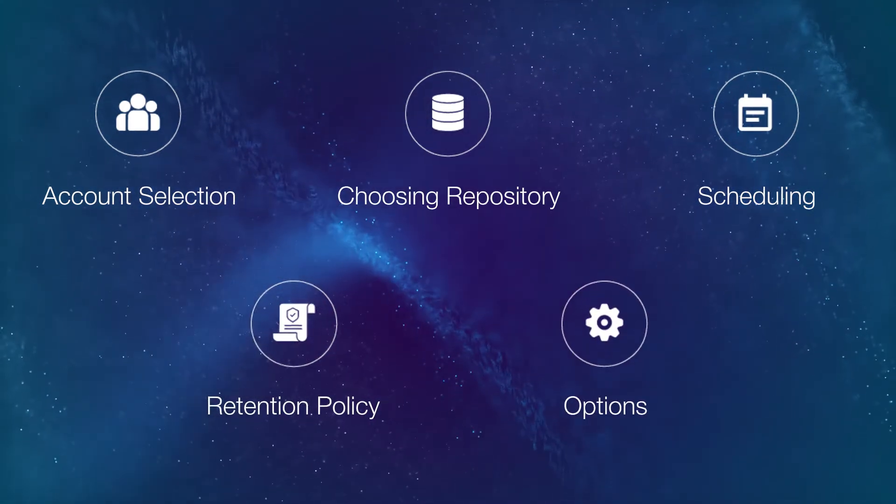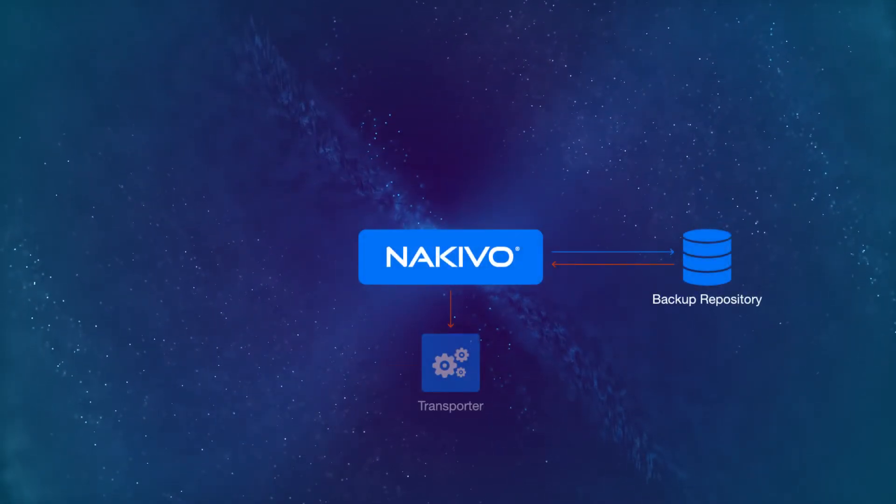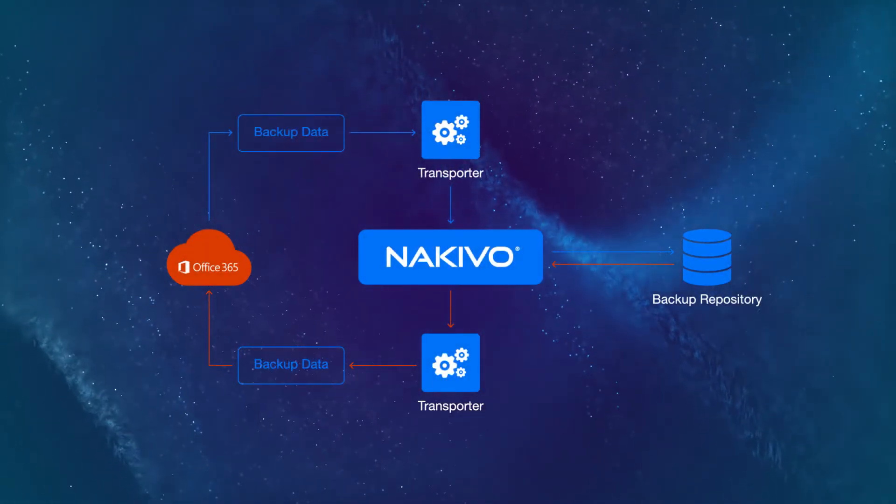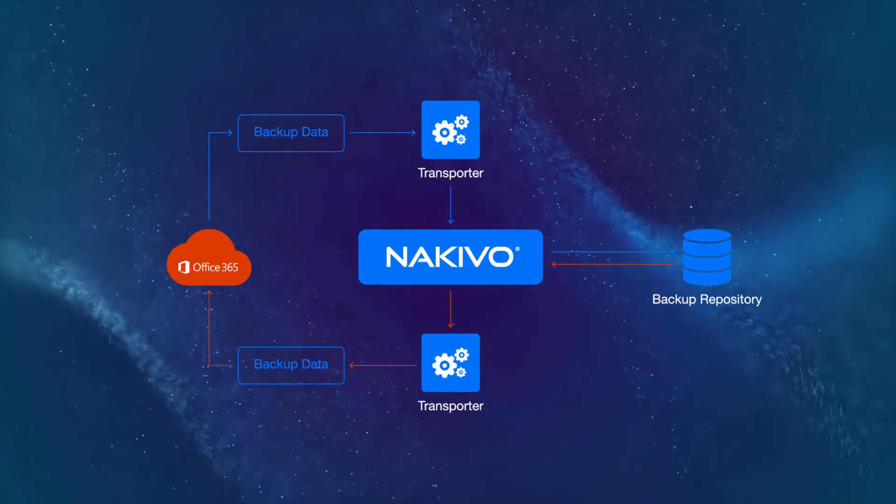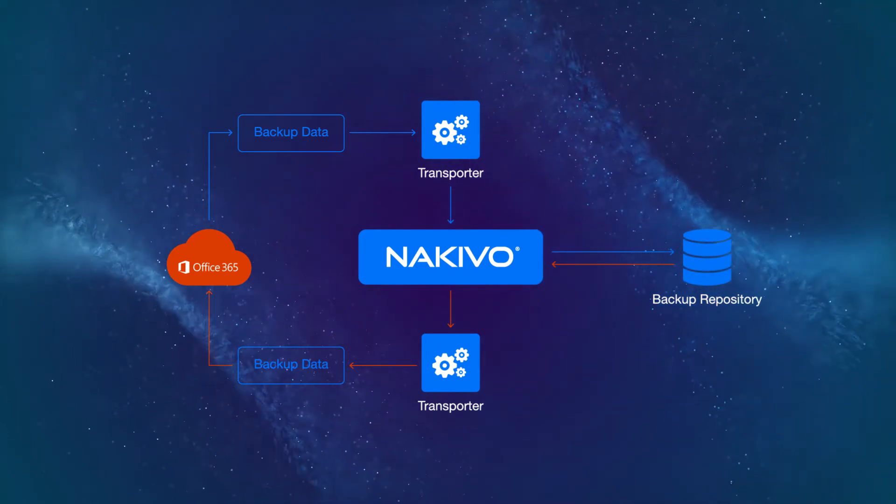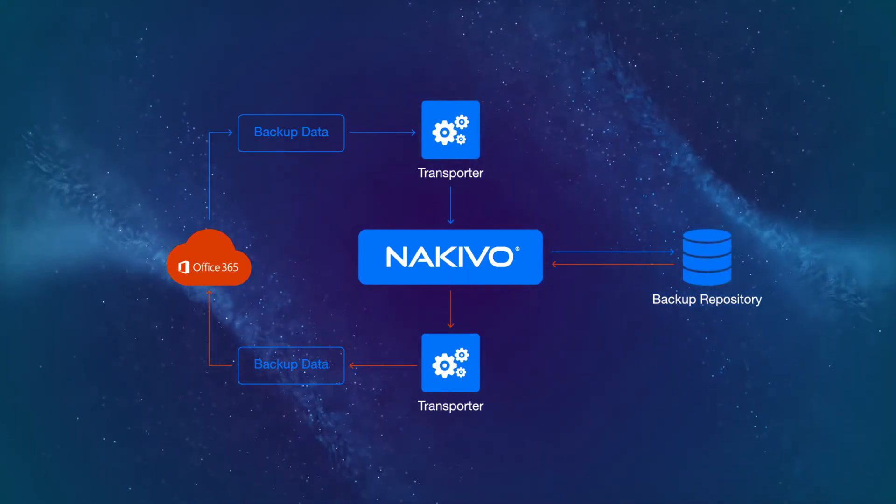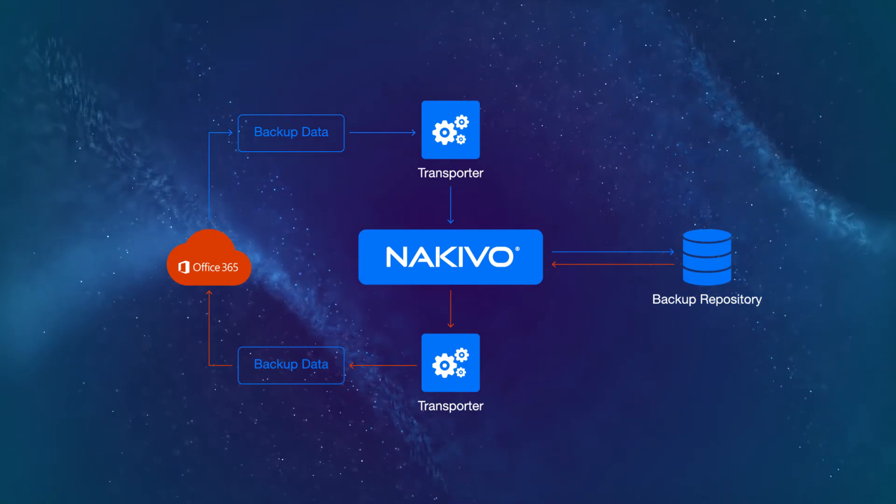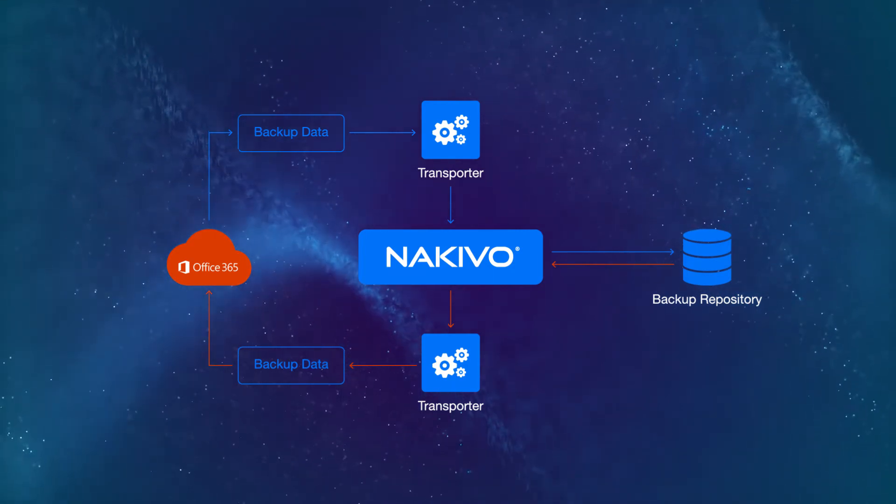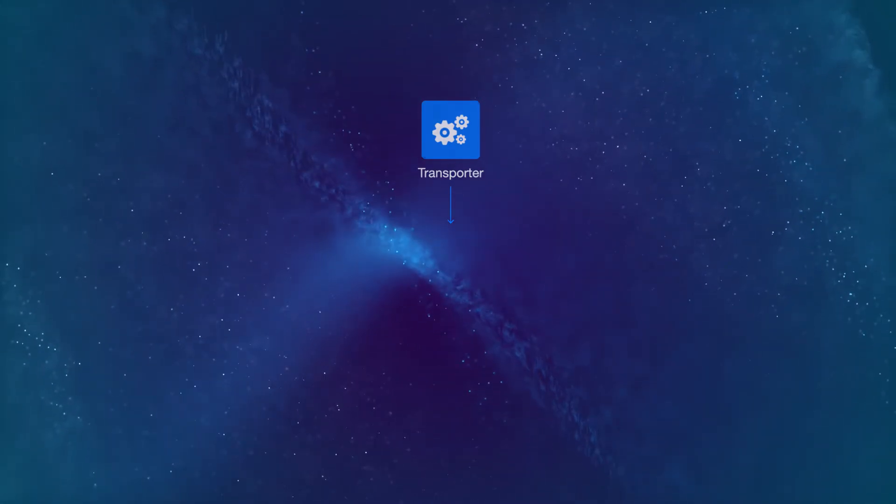When the job starts running, NAKIVO Backup and Replication retrieves the necessary data from the cloud and backs it up to the selected repository. Once the job is completed, you can access and recover your data anytime you need it. Here's a short demo of this feature in action.